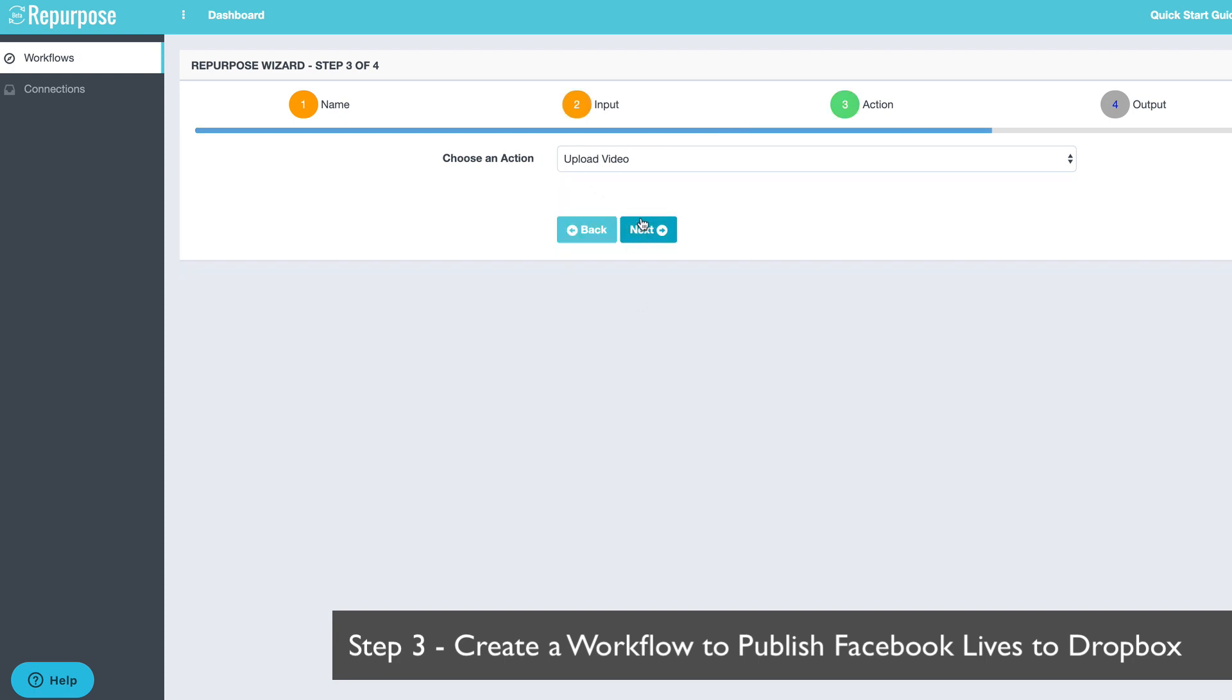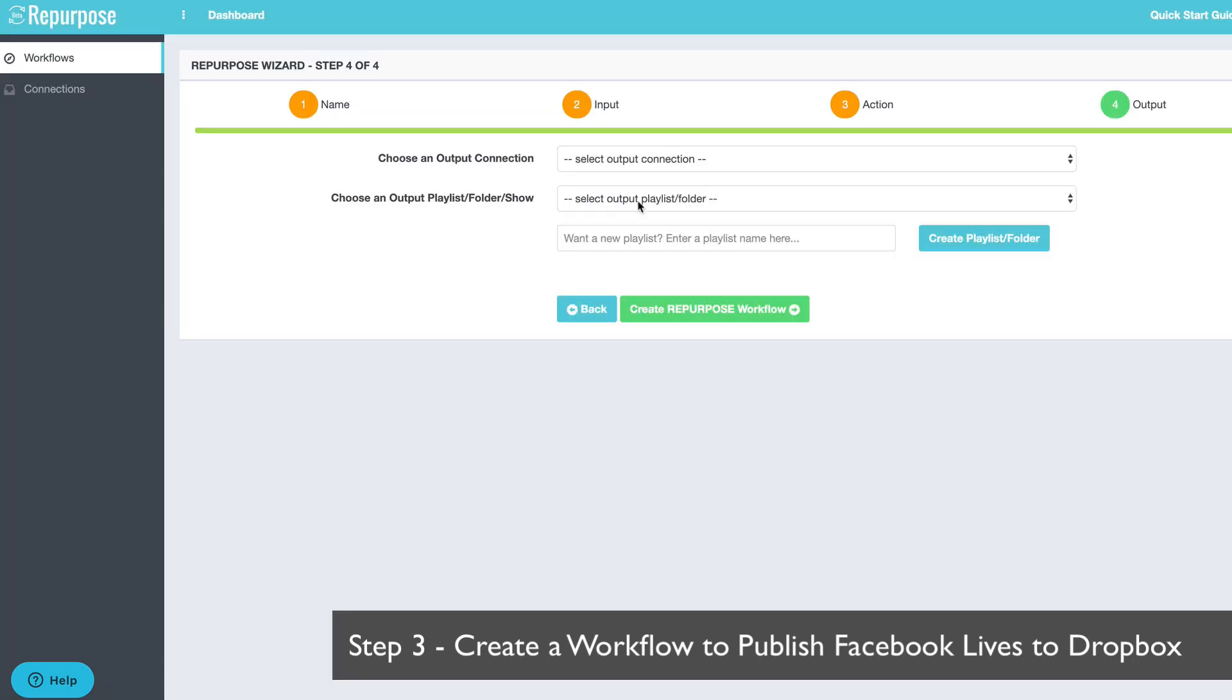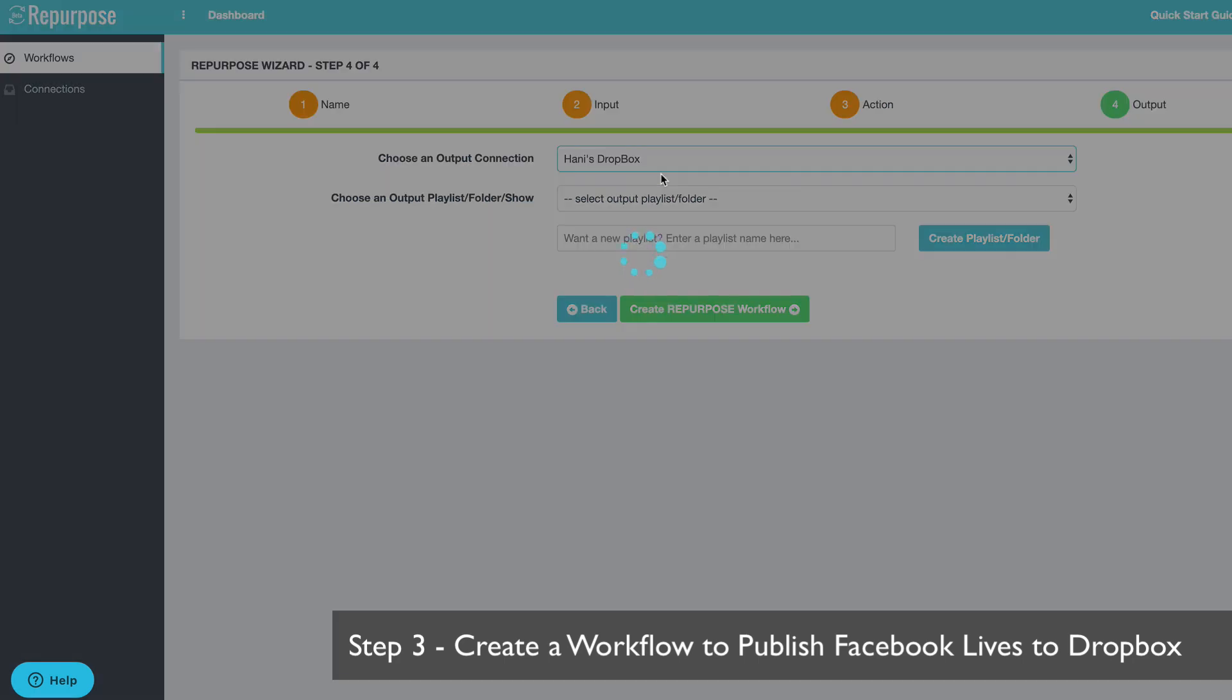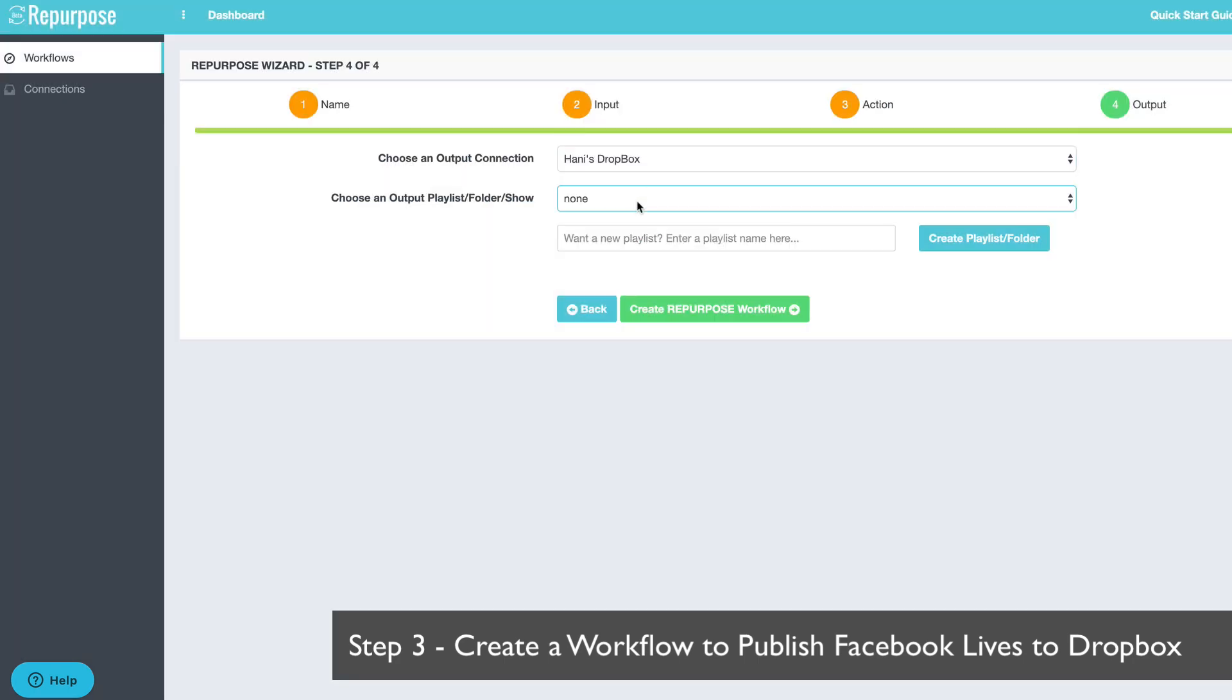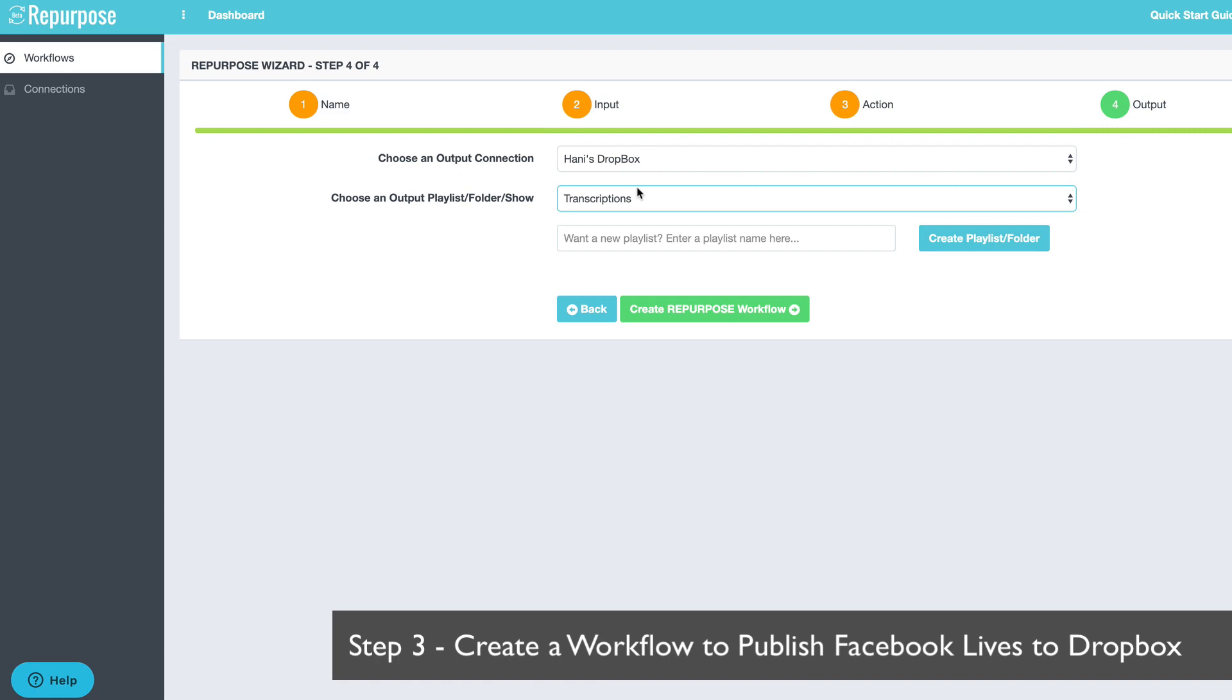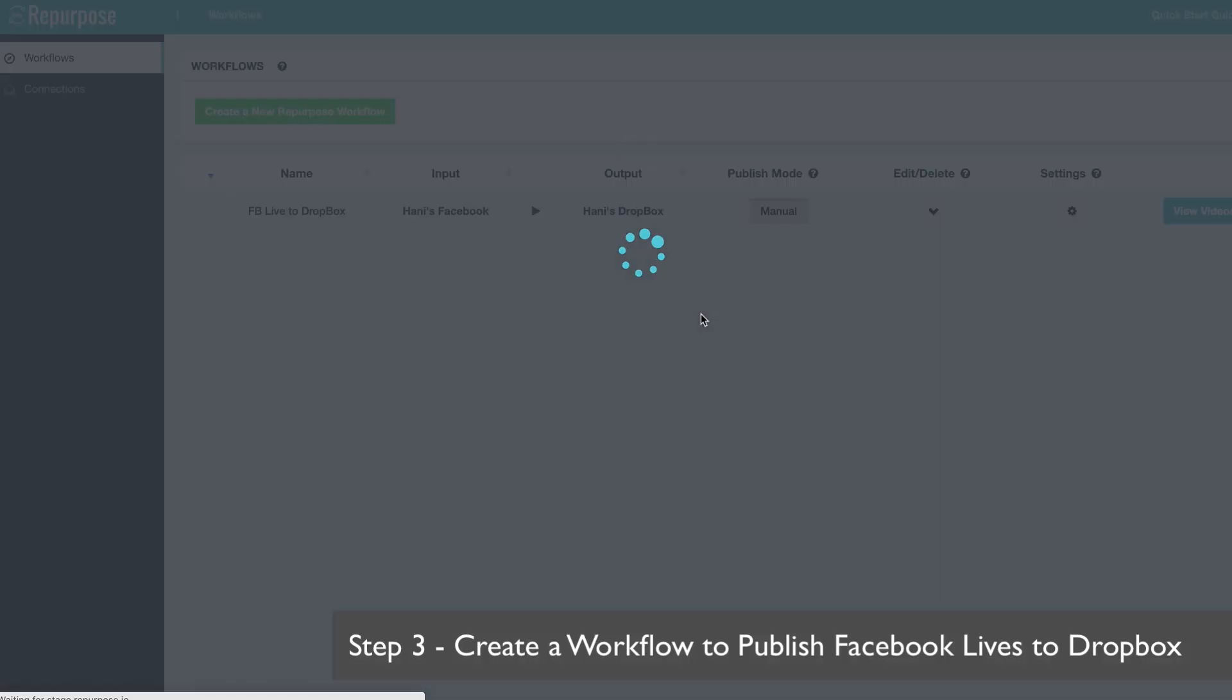My action is upload the video because I'm going to upload the video for transcription purposes. So I'm going to leave that there and I'm going to send it to Annie's Dropbox. Now here's the key. You got to choose that same folder that we created earlier called transcriptions and hit create repurpose.